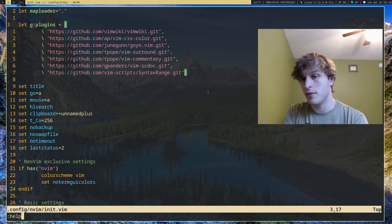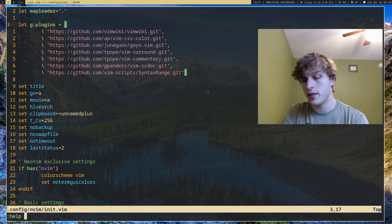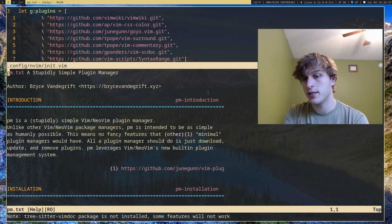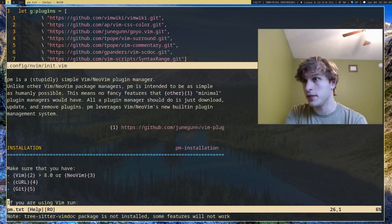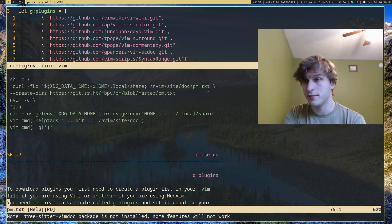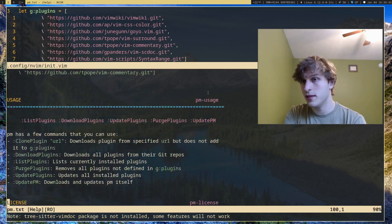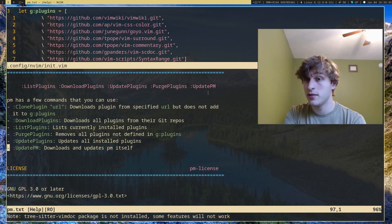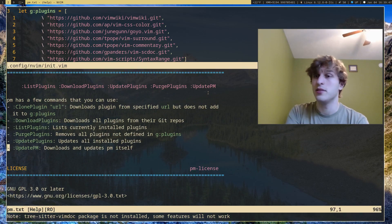If I want to pull up documentation, I can do help pm.txt, and it'll pull up all the documentation for this plugin that I provided, as well as a list of all the commands. I'll just run through these commands real quickly.